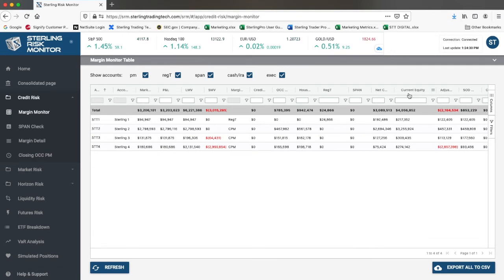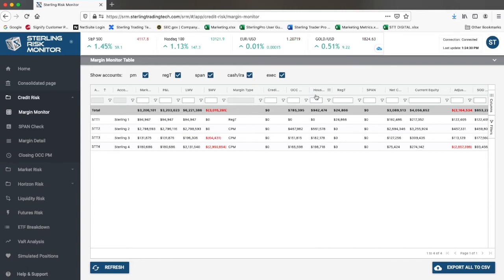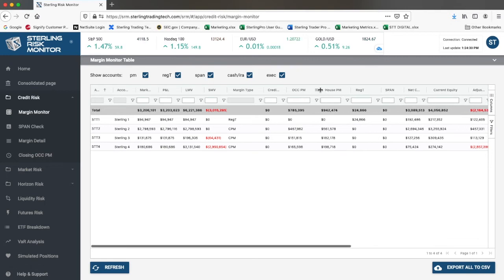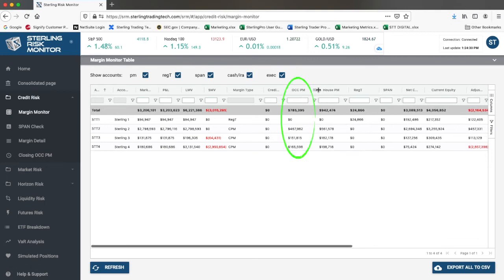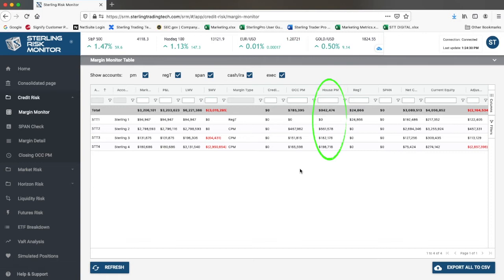For each account, it will show you the following: the margin requirement, the maintenance margin requirement if it's a REG-T account, and the house and the straight OCC-TIMS requirement. The OCC-PM is the OCC-TIMS-based requirement for that account as well as a house PM if you have any house add-ons or house requirements.